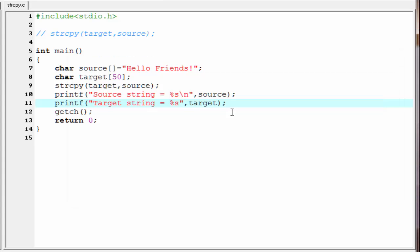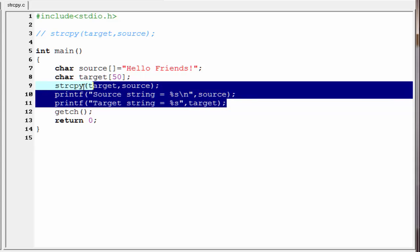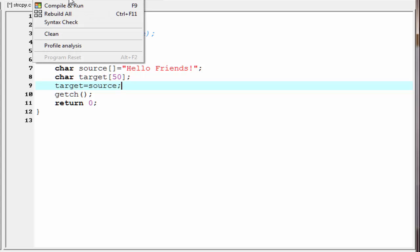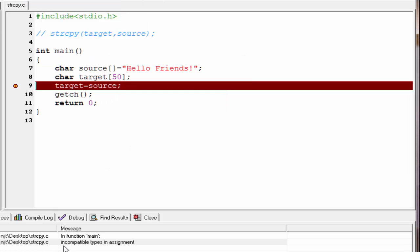Next, we see how we can copy a string without using the strcpy function. In the case of a variable, if we want to copy from one variable to another — whether it's an integer or float — we use the assignment operator. If a is a variable and we want to copy the value of variable b, we write a equal to b. But in the case of a string, we can't write a statement like 'target equal to source' — it will give an error. Let us compile and run. As you can see, it gives an error: incompatible types in assignment.